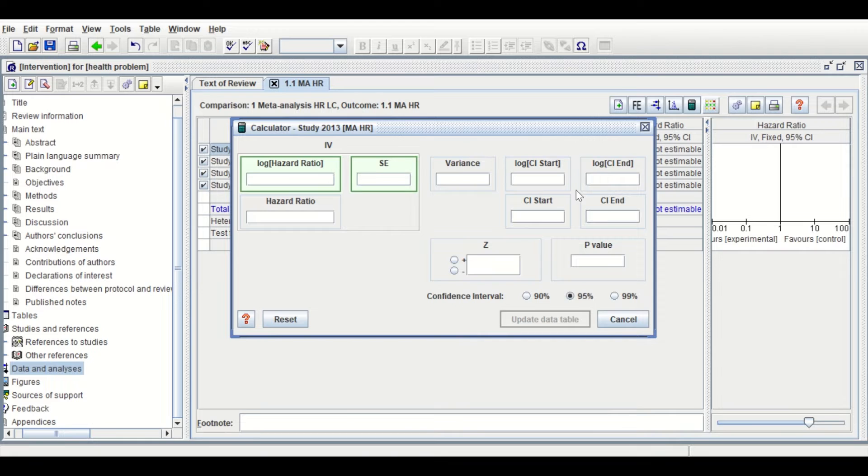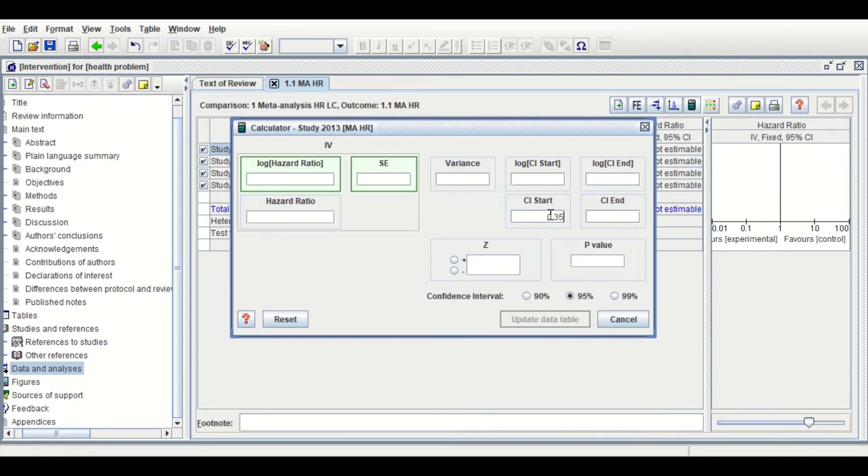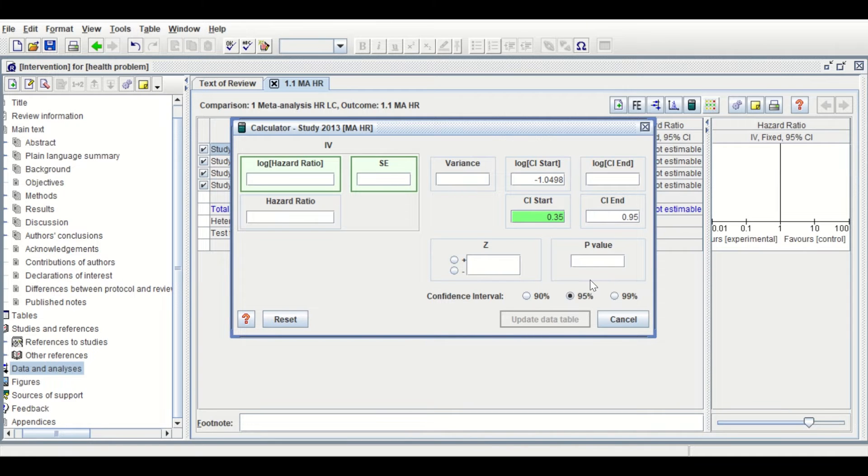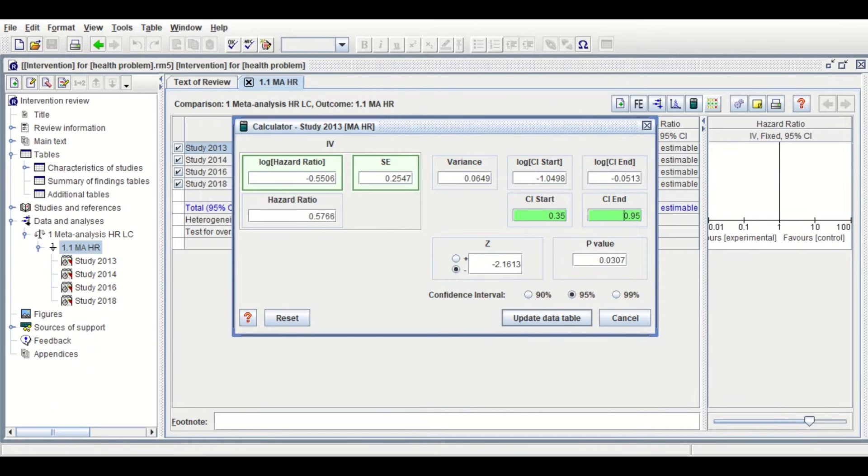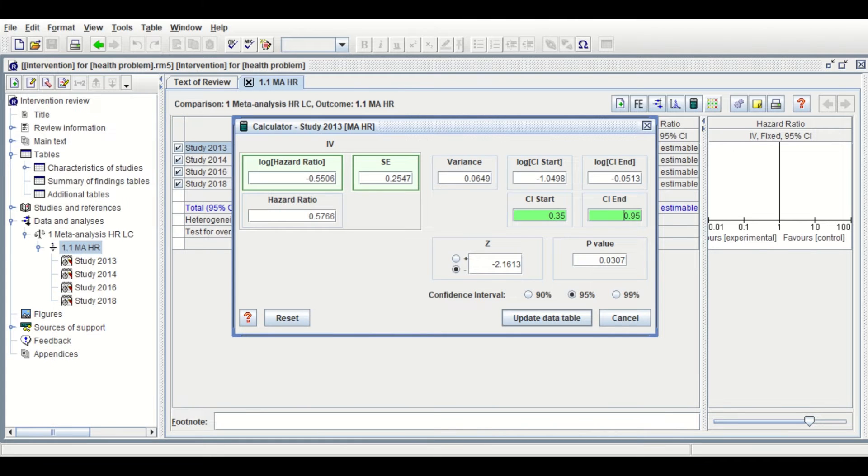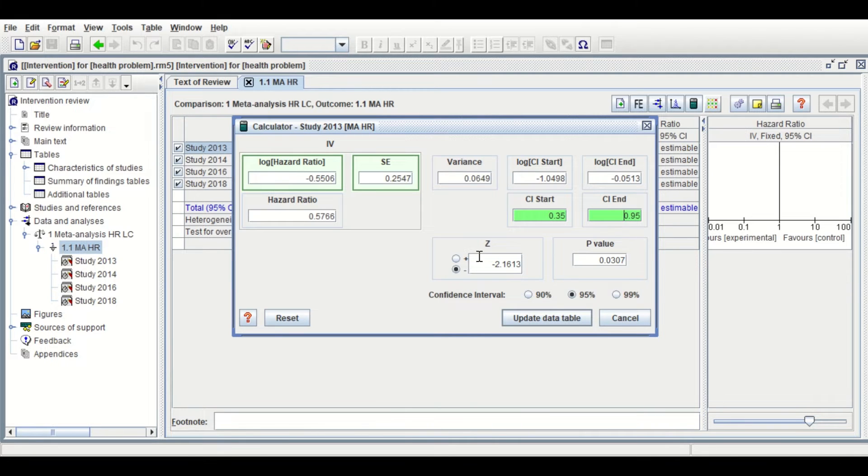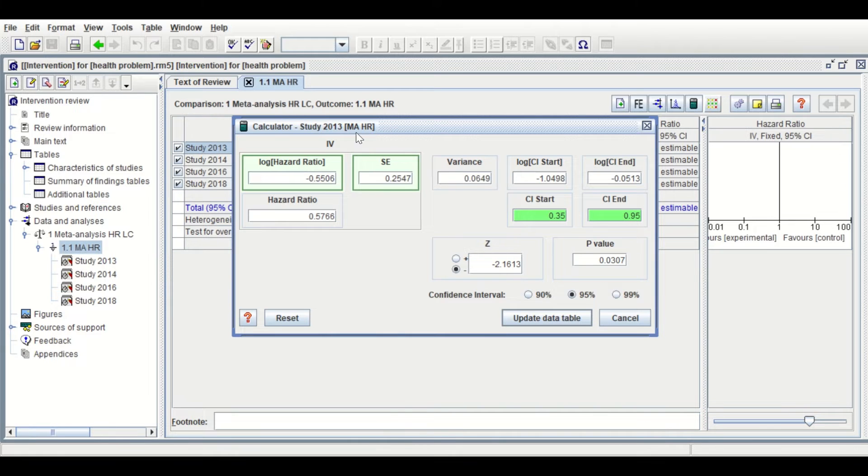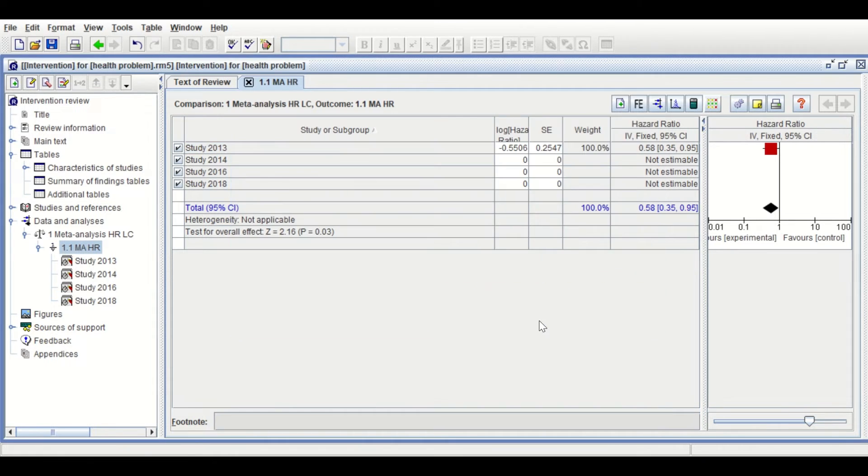To add the values, select the first study, then click on the Calculator. Add here the lower and upper 95% confidence interval: 0.35 and 0.95. Hit Enter. Once the boundaries are inserted, the hazard ratio is generated with the standard error. Click on the Standard Error, then click Update Data Table. The values are inserted for the SE and the log HR.